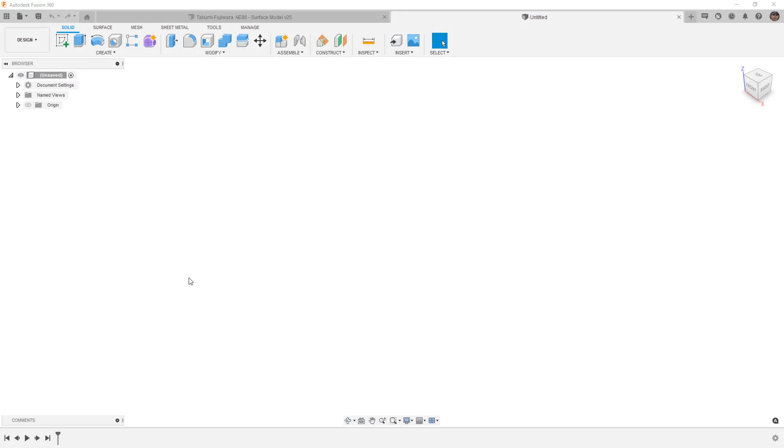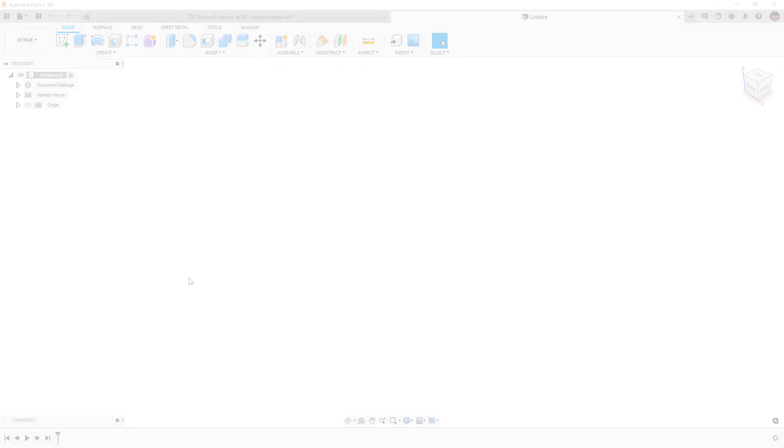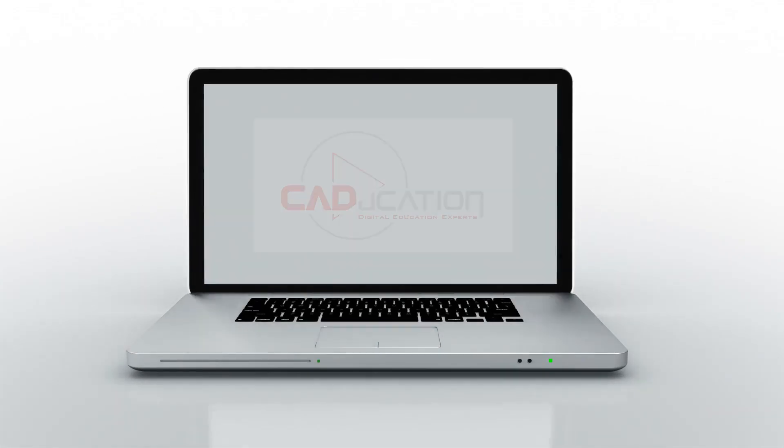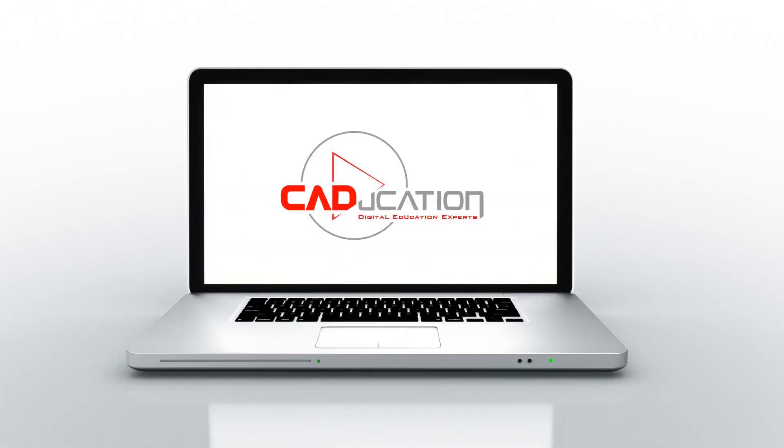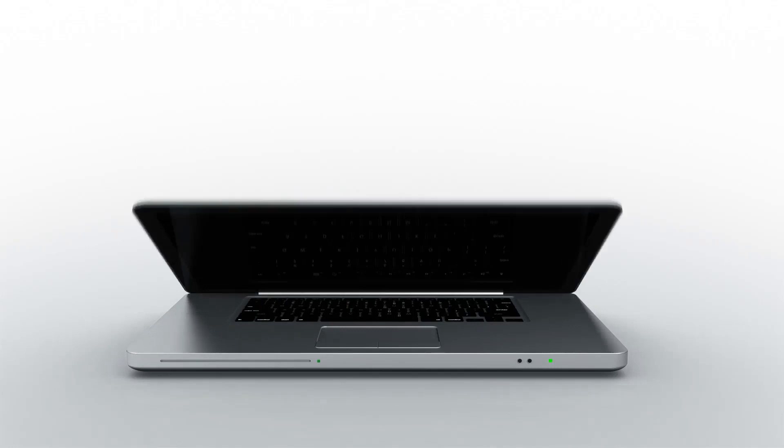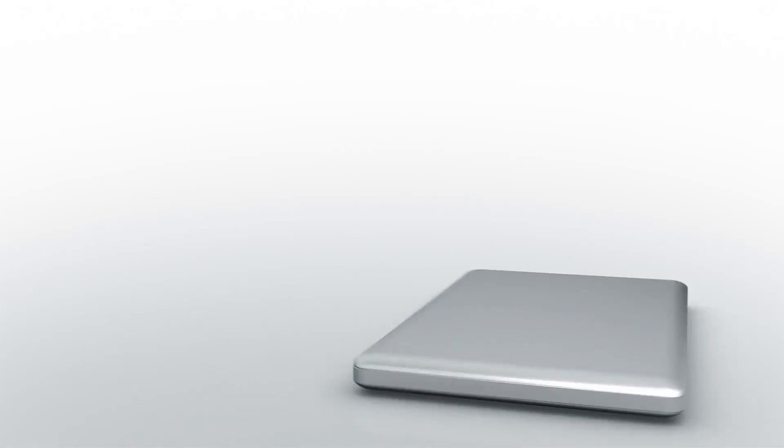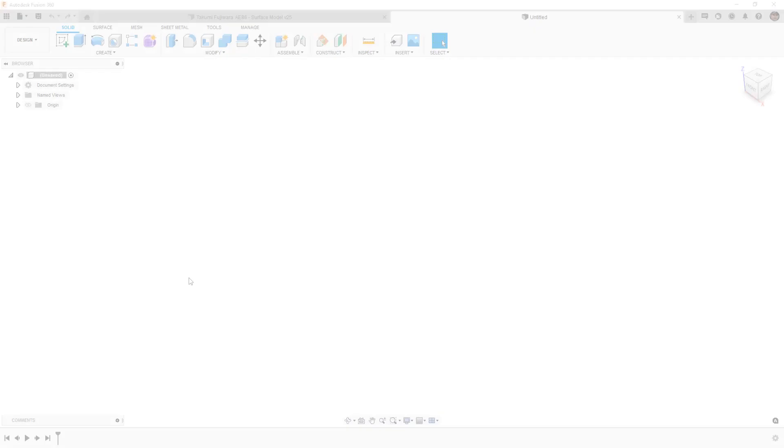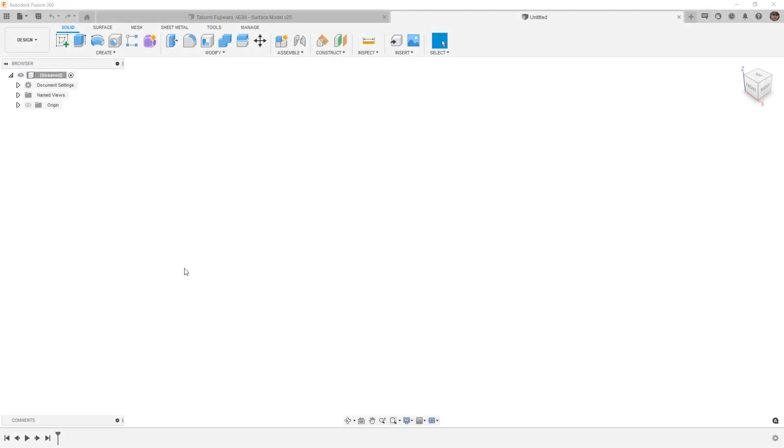In this video we're going to learn to use the Form Flatten tool. Hey everyone, this is Matt with Learn Everything About Design. In this video we're going to get into a form tool called Flatten and look at the three different ways that we can use it.